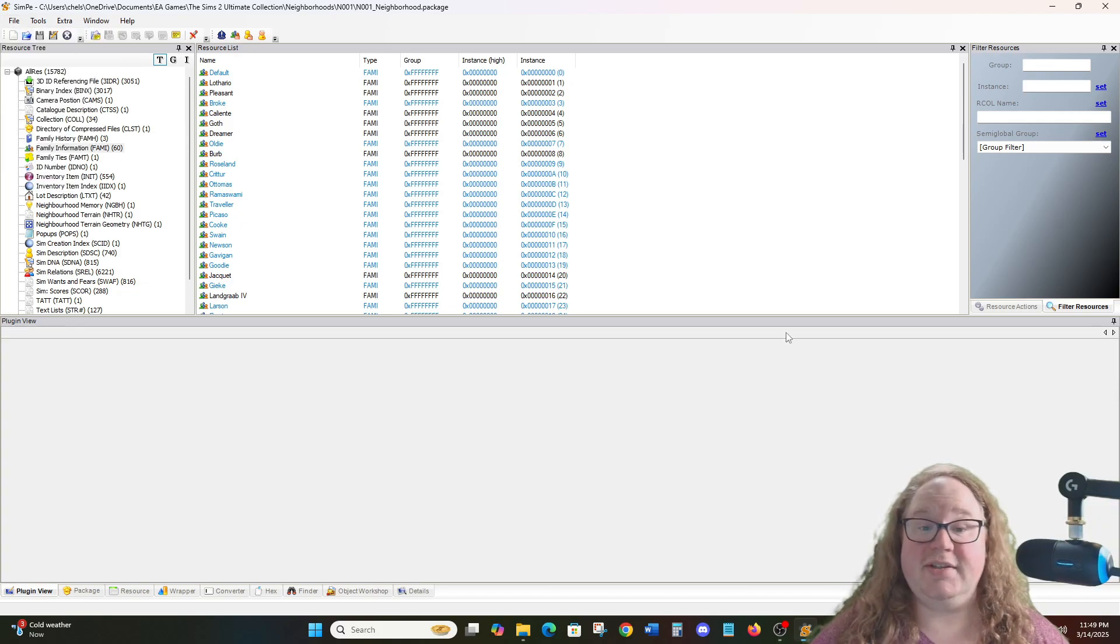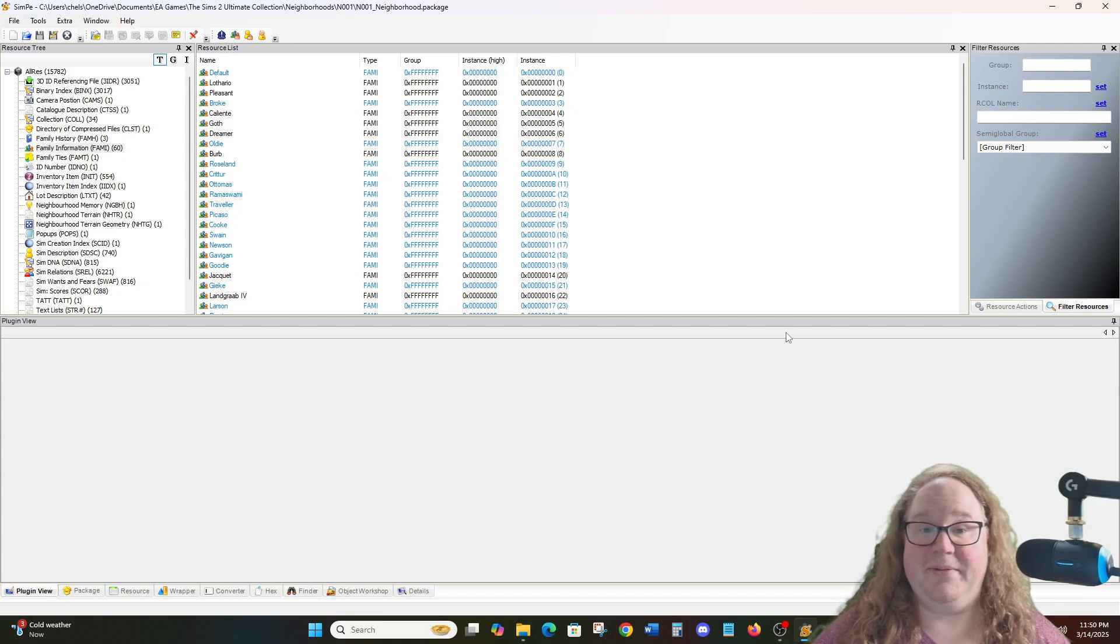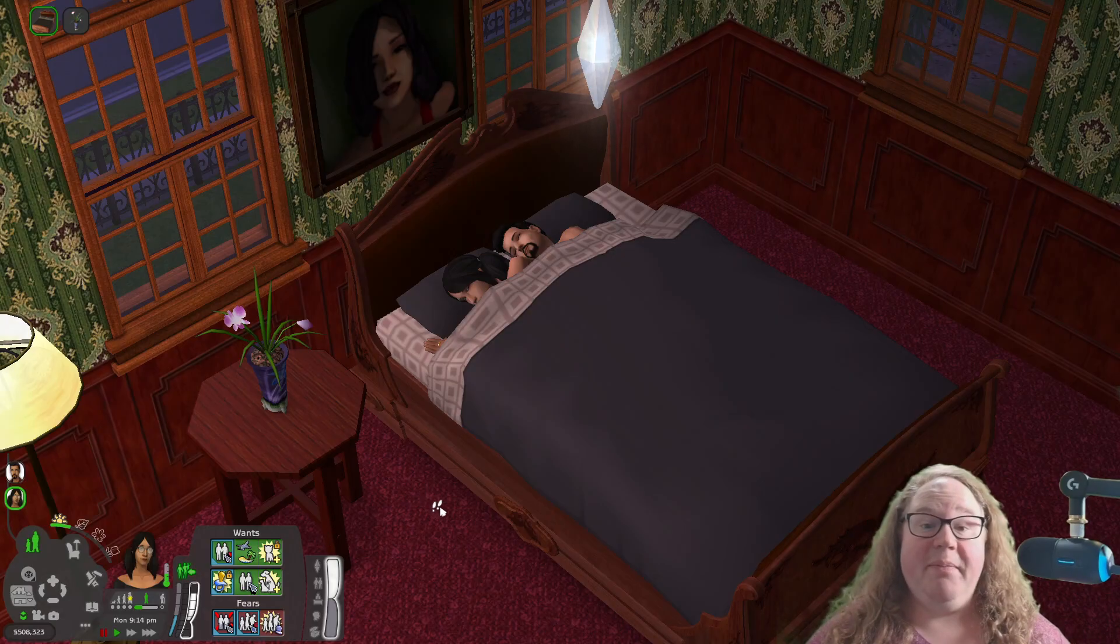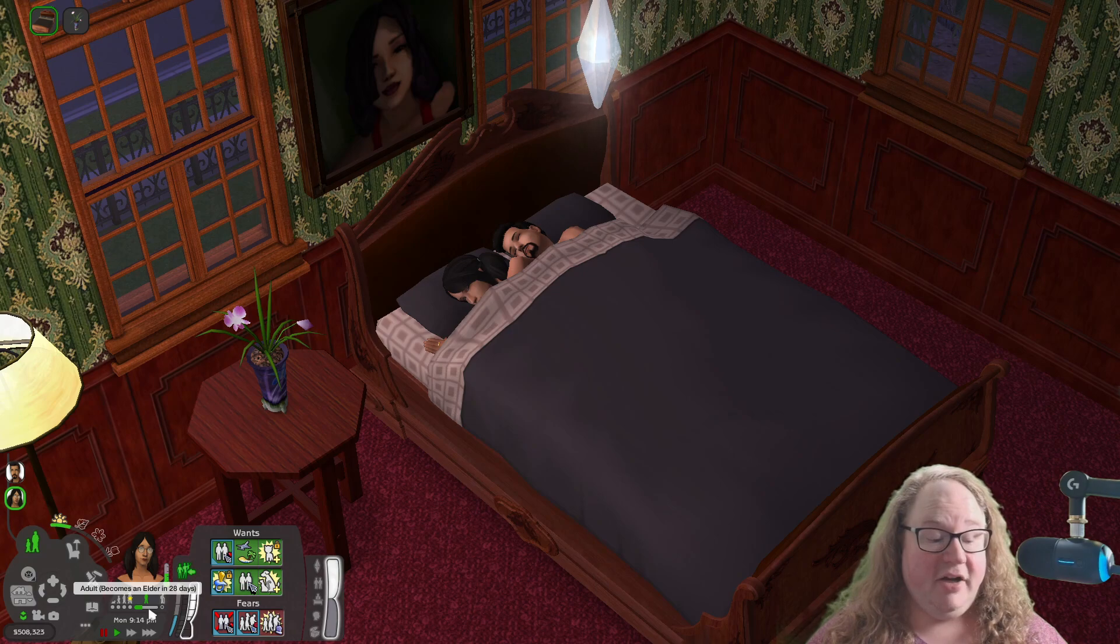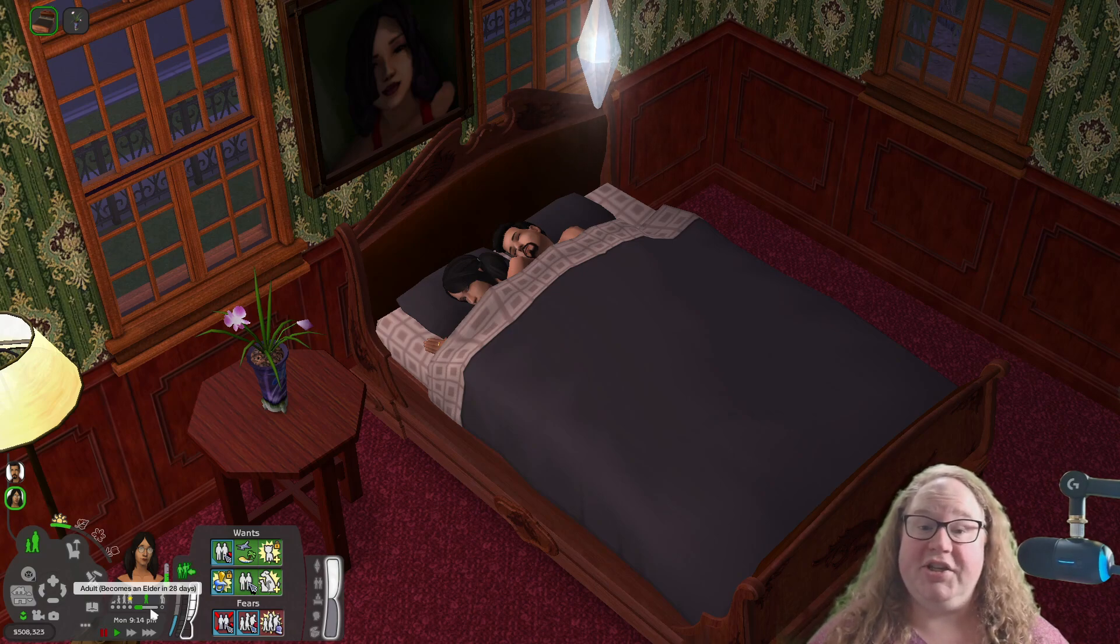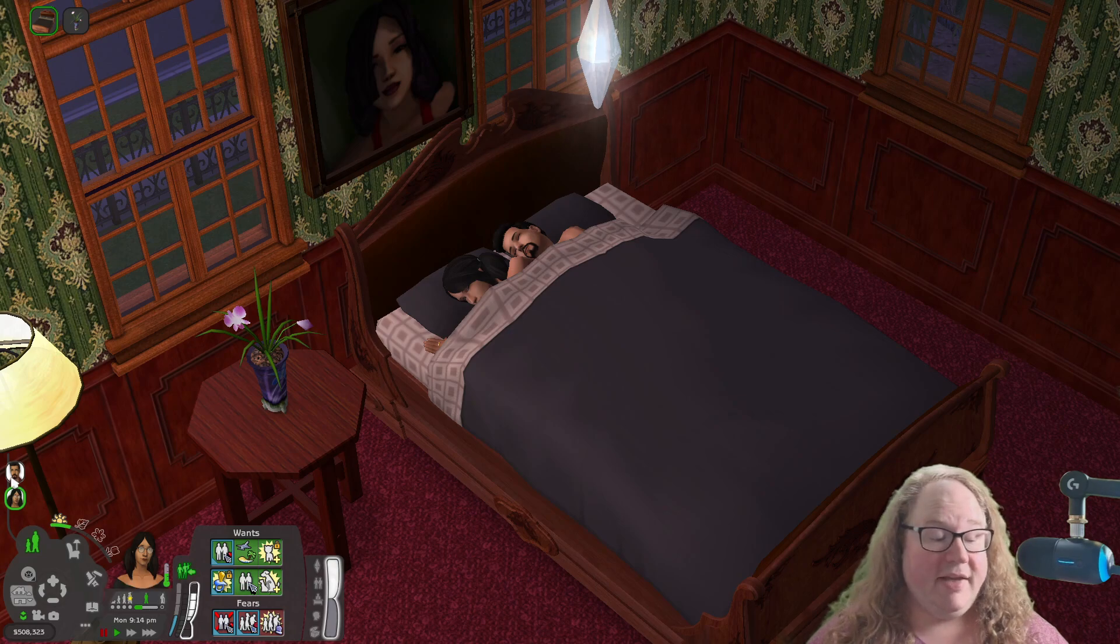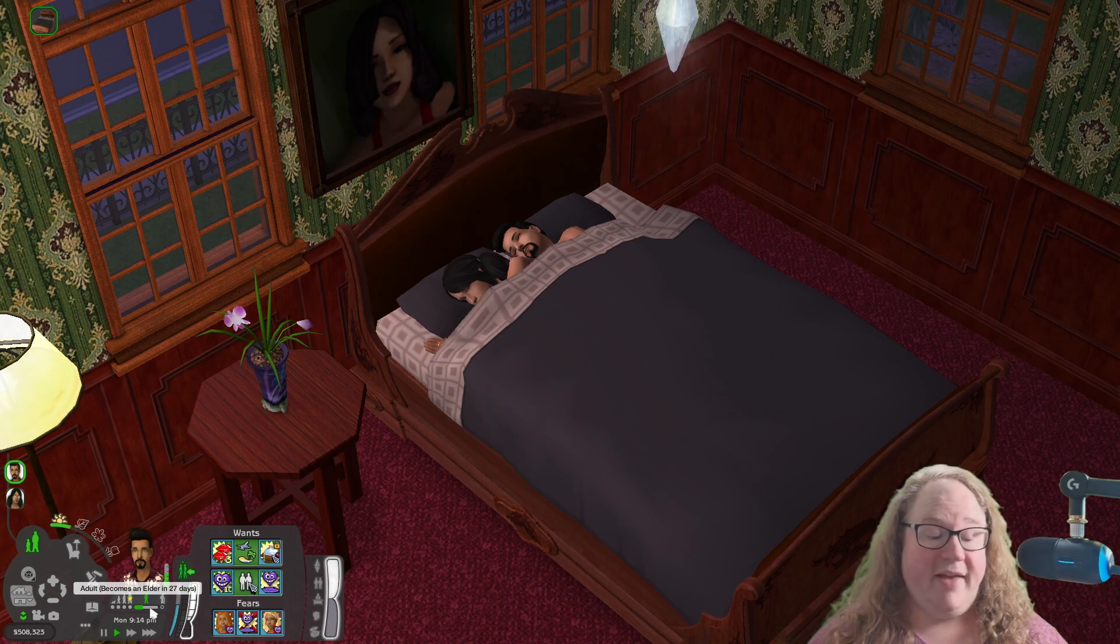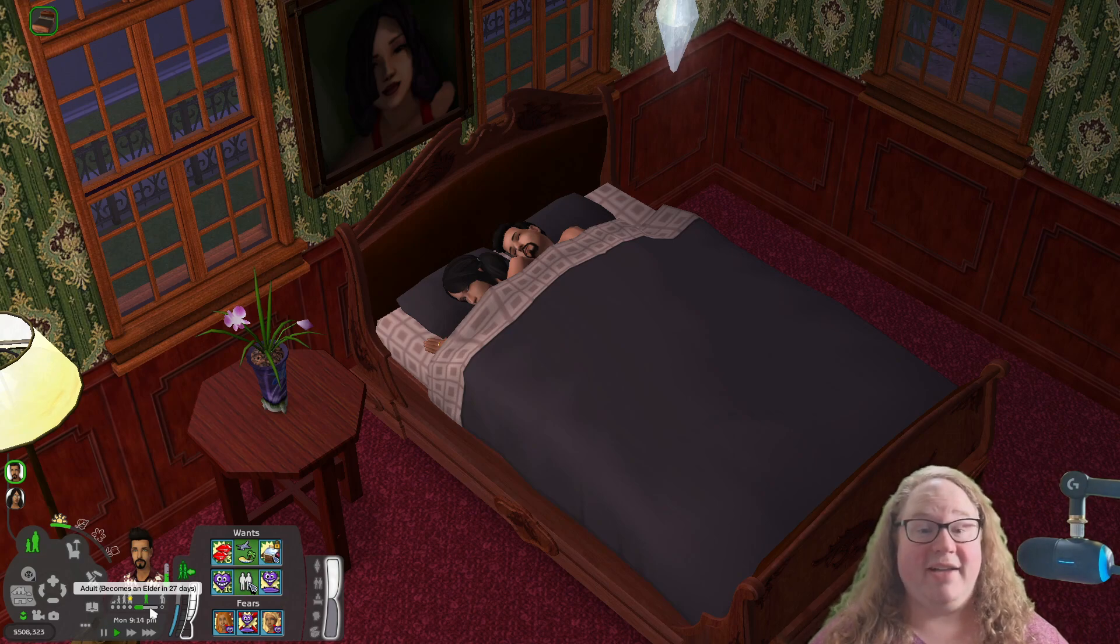That saves the changes. And now we're going to go ahead and go back into the game and see that they have been committed. So we are once again back in the Lothario household. And as you can see here, Cassandra now becomes an elder in 28 days, which means that she is 32 instead of 22. And Don becomes an elder in 27 days, which means that he is 33 instead of 21, which means that our changes were in fact successful.